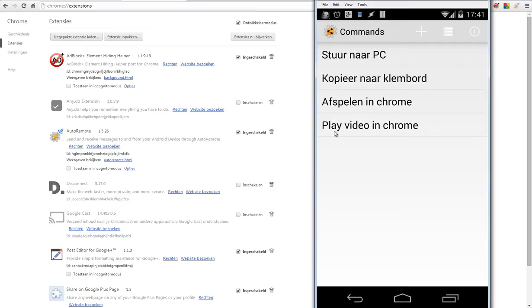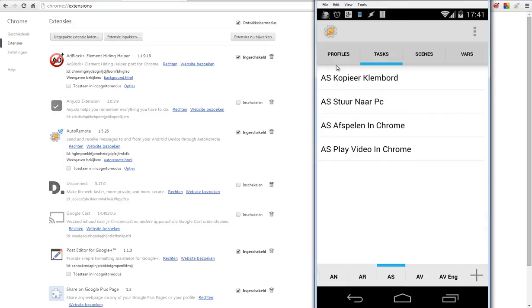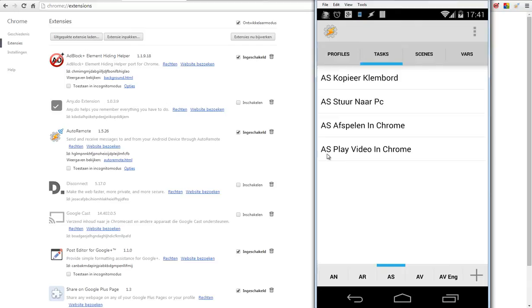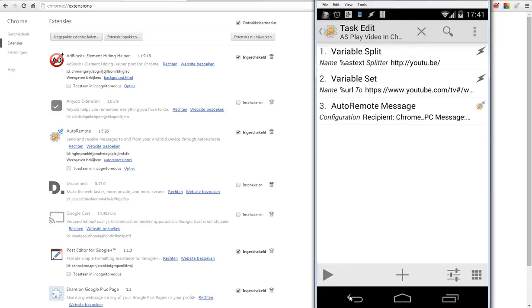Now it's time to go to our task. Let's open Tasker right now. Inside Tasker, you have to create a new task and I call that 'ES play video in Chrome'. ES stands for AutoShare. When I click on that, there are only three actions.